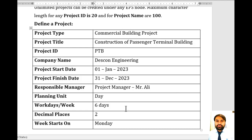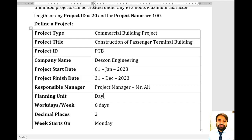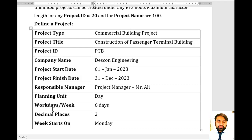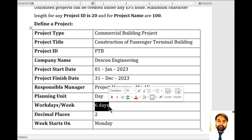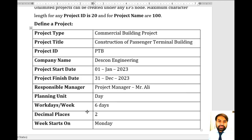The planning unit is 'day' — we will plan our project in days. You can also plan in weeks or hours, but here we select days. Work days per week should be six days a week. Decimal places is two, and the week will start on Monday.